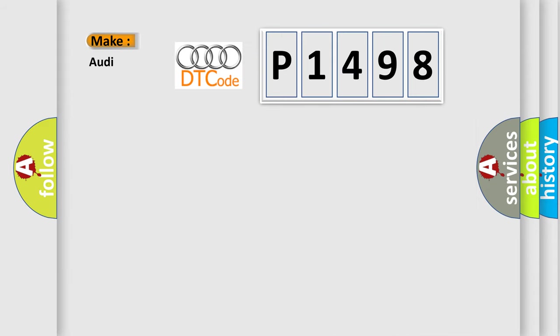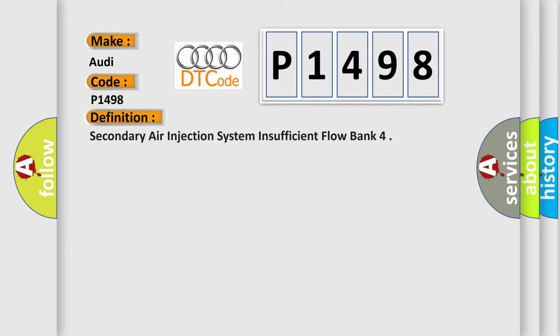So, what does the diagnostic trouble code P1498 interpret specifically for Audi car manufacturers? The basic definition is Secondary air injection system insufficient flow bank.